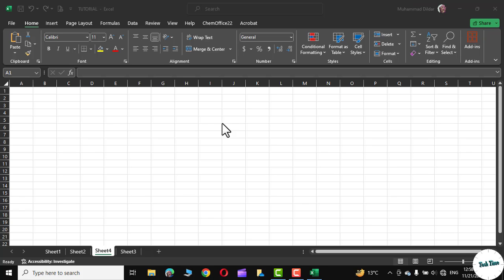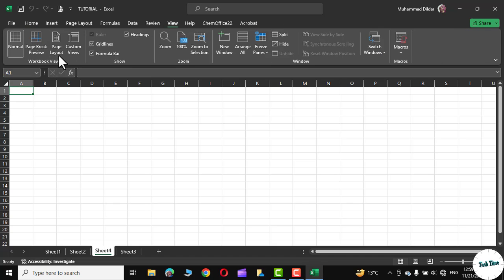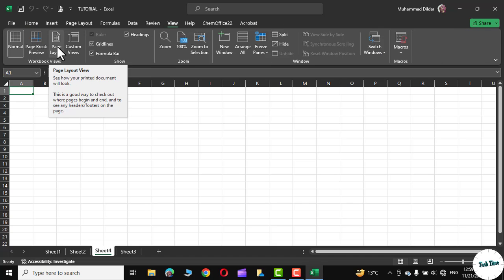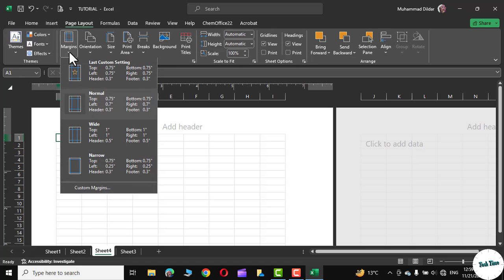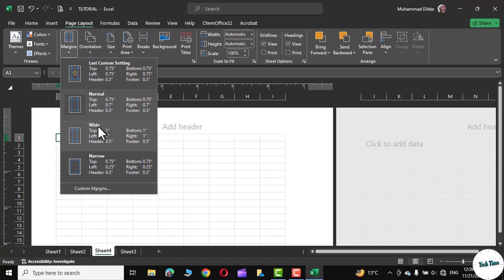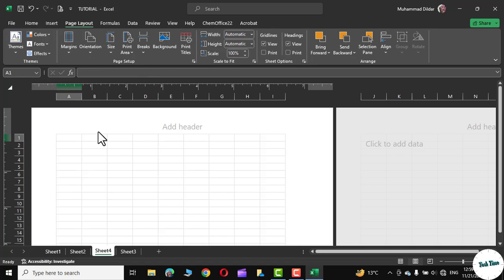Open a new Microsoft worksheet, go to the View tab and click on Page Layout. Again go to Page Layout at the top, and in the margins choose Wide Margins.